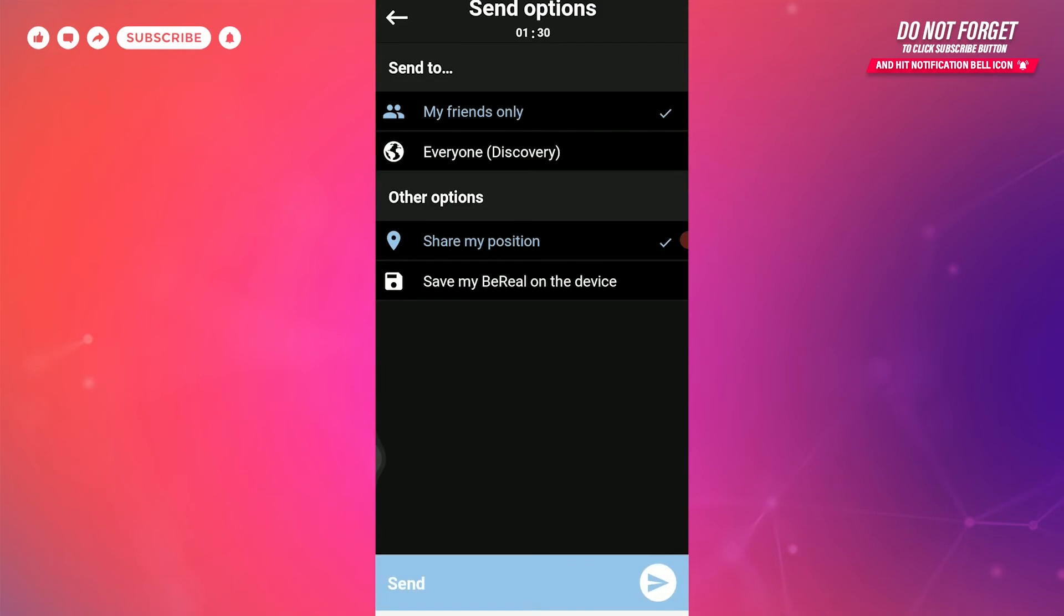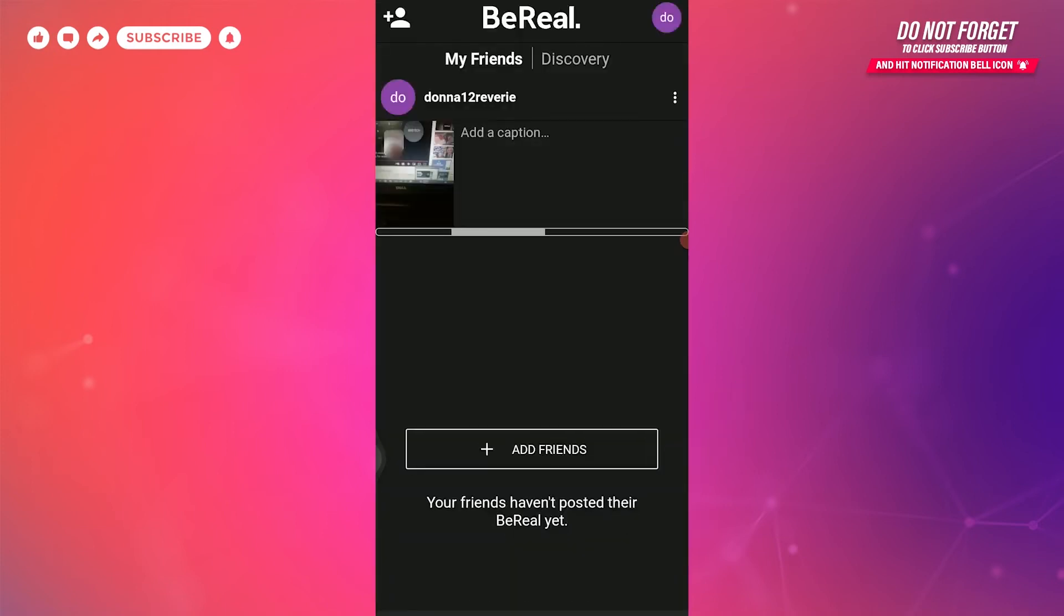...either share only with your friends or you can share it with everyone using this application. When you choose your option, you can send it. And that's it! After a while you will have your BeReal posted for the day.